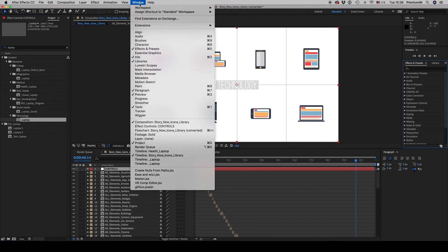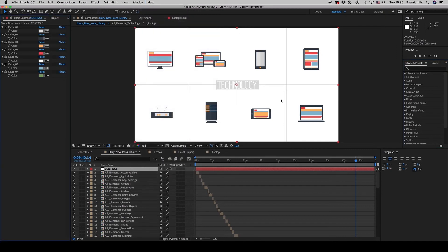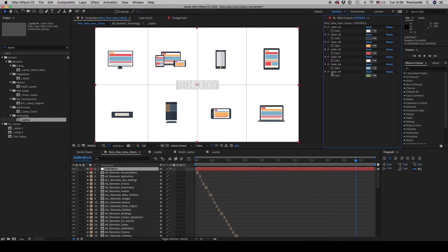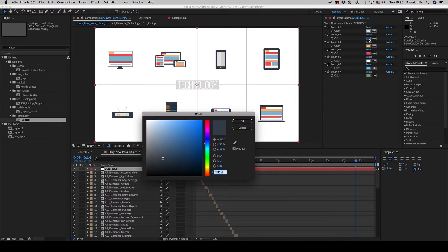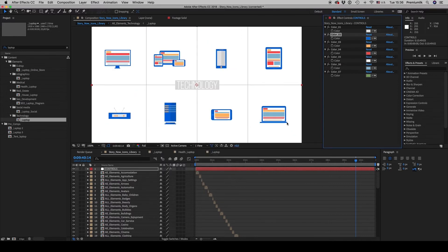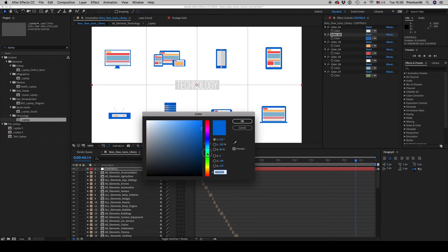Let's bring up the effects panel and change this color to a blue one. This is how you change the icon color using the effects panel controls.